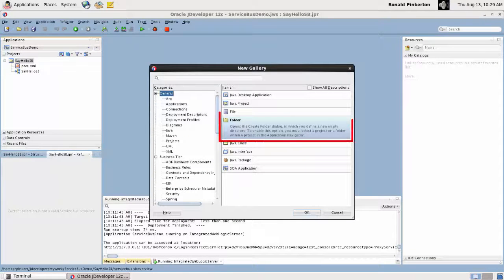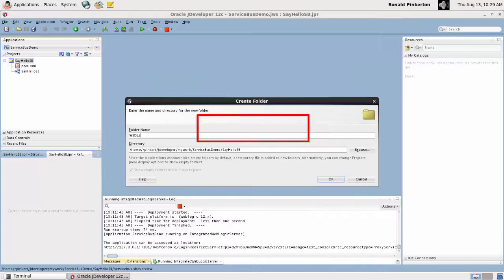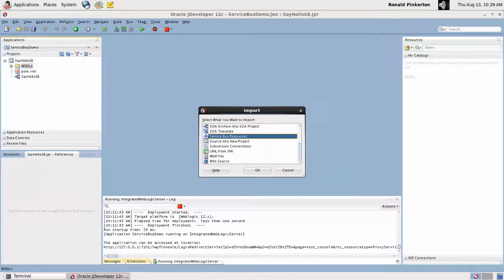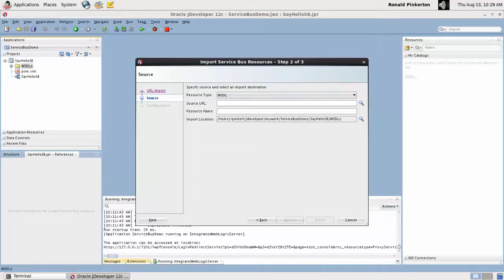In Service Bus, use folders to organize project files. I create one in my project to store WSDL documents. Service Bus will need a copy of the WSDL for the SayHello composite to interact with it at runtime.